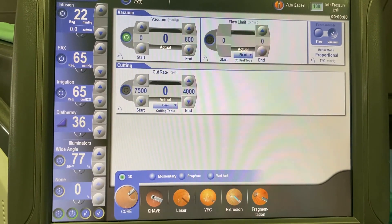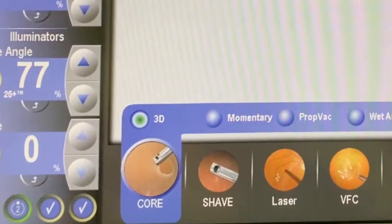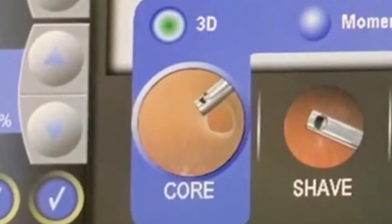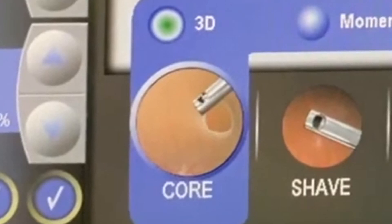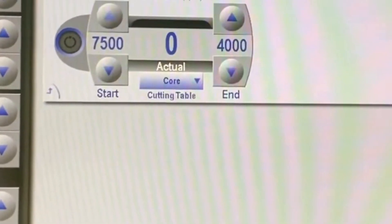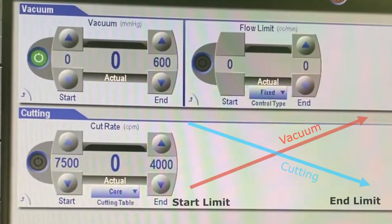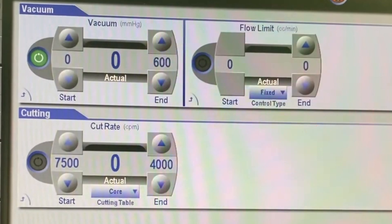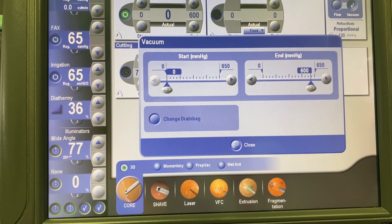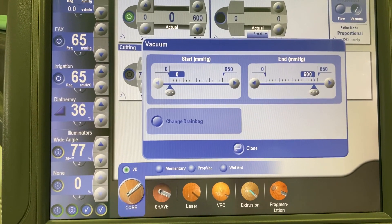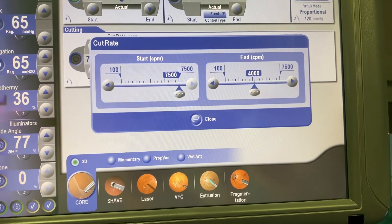In the first mode, core vitrectomy, you can see four sub-modes. The 3D sub-mode enables establishing a lower starting vacuum and a higher cutting rate. Once the foot pedal is depressed, the vacuum will gradually increase while the cutting rate decreases. This mode offers the flexibility to achieve various aspiration and cutting parameters without requiring any program modifications. Within this sub-mode, the surgeon has the ability to establish both the starting and end limits for the vacuum and cutting rate.